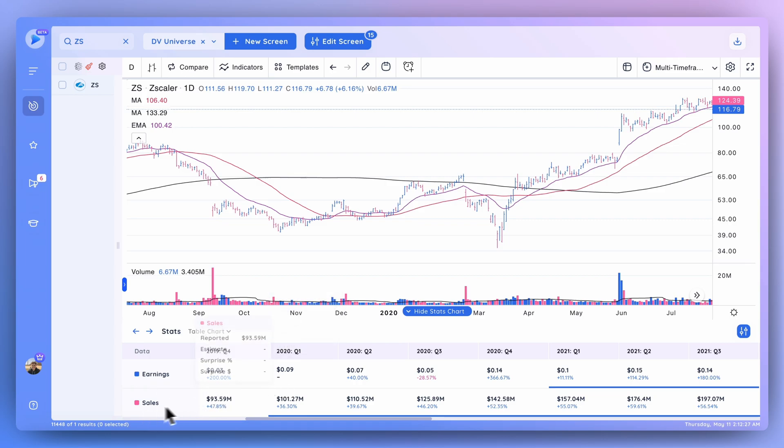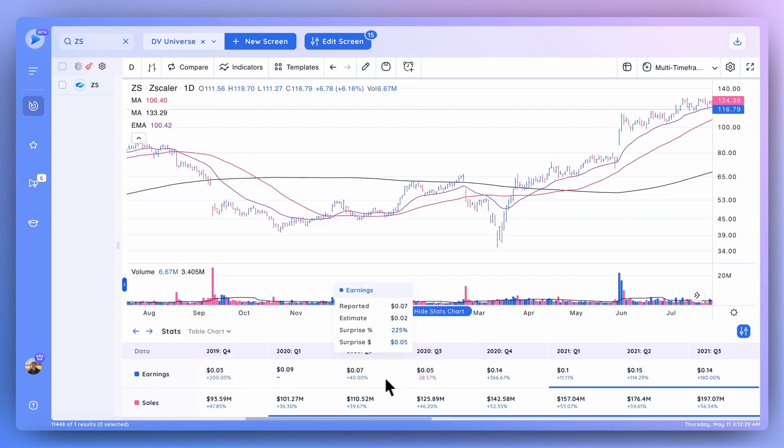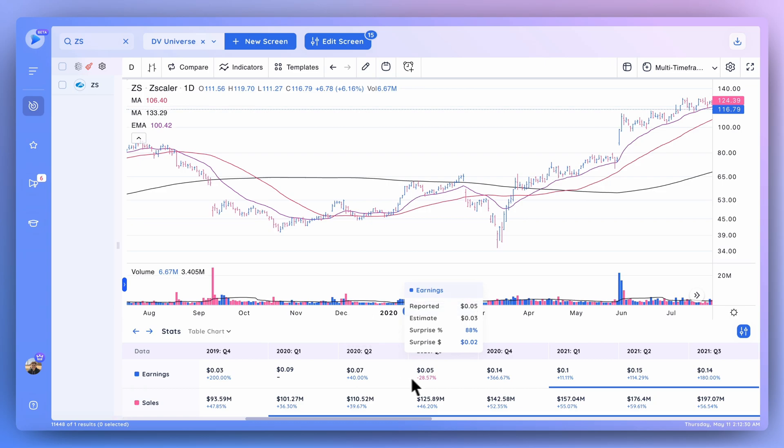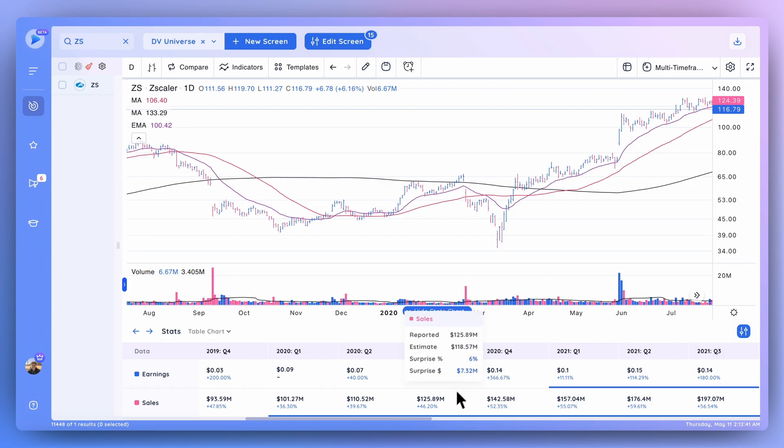If you highlight over any single quarter that's been reported, you can see the reported EPS, the estimate for that quarter, the percentage surprise as well as dollar surprise, which we'll get into in just a second. You can do the same thing for revenue - you can see the reported numbers, estimate, surprise, as well as the surprise in dollar values.